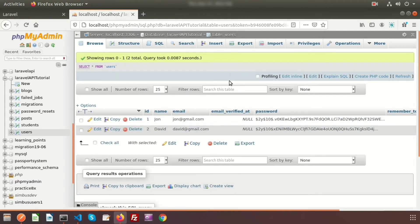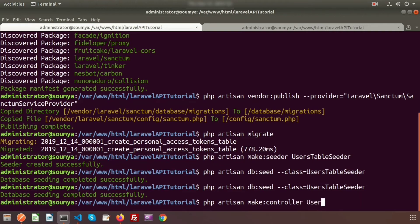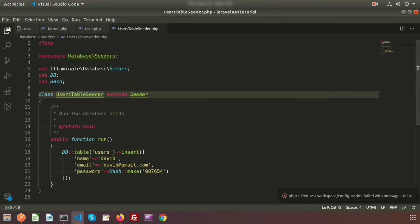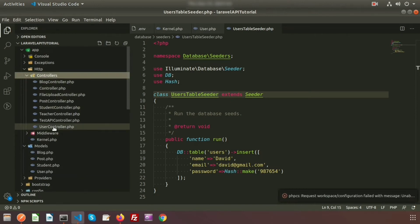Now let's create a controller. Create one with: php artisan make:controller UserController. Controller created successfully. Go to app/Http/Controllers — we can see the UserController is there.